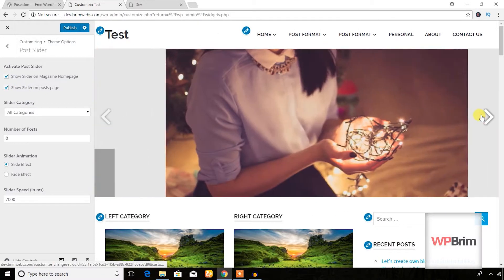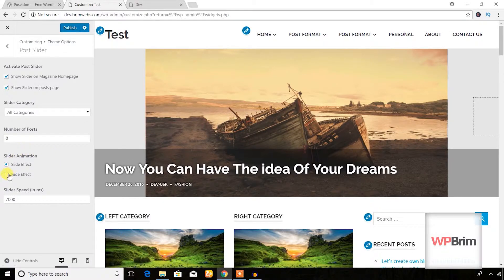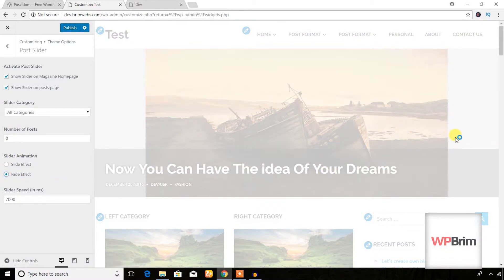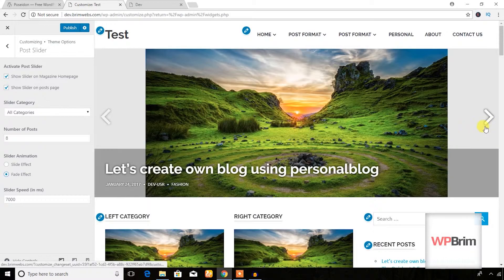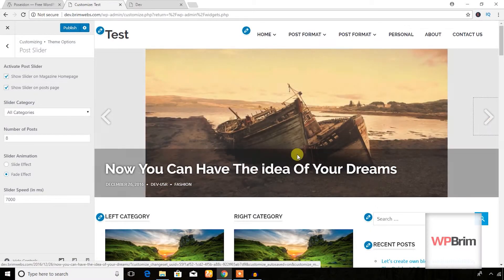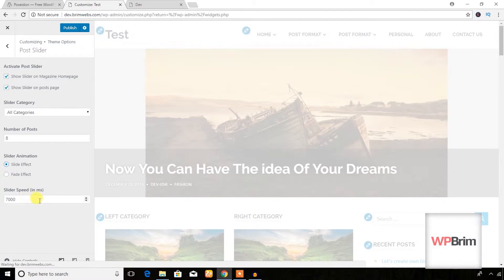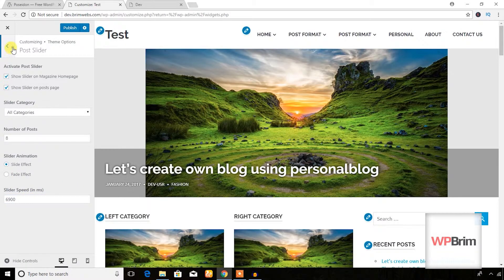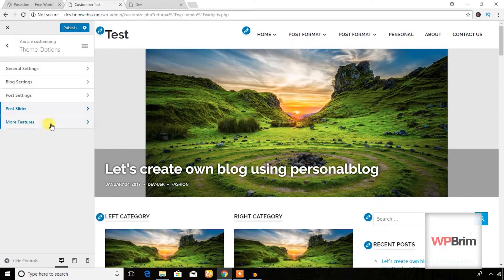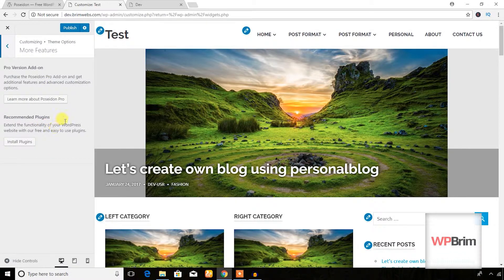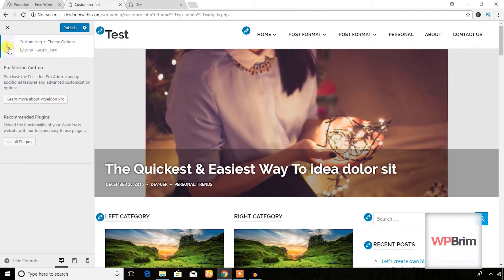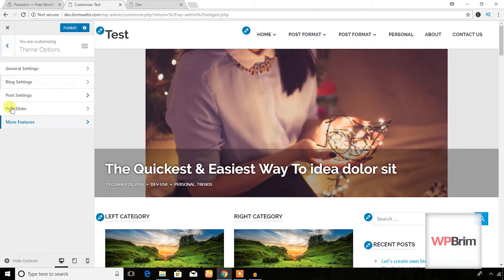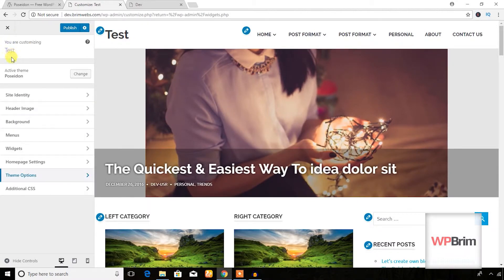There's also a Post Slider option — you can show a slider on the post page. You can customize the slider animation effect, the slide effect, and the slide speed. There are more features available, and you may upgrade to the Pro version to get even more features, but the free version is also good.